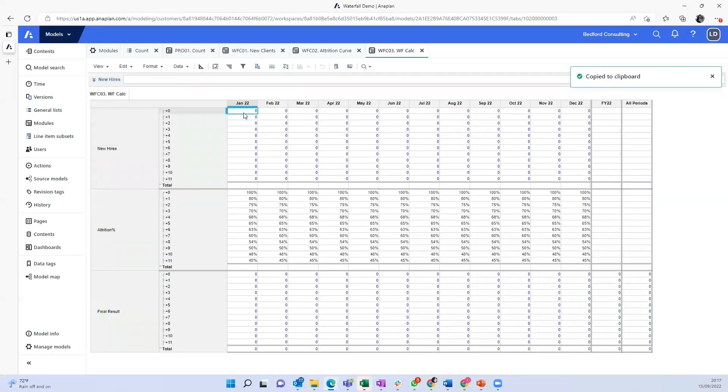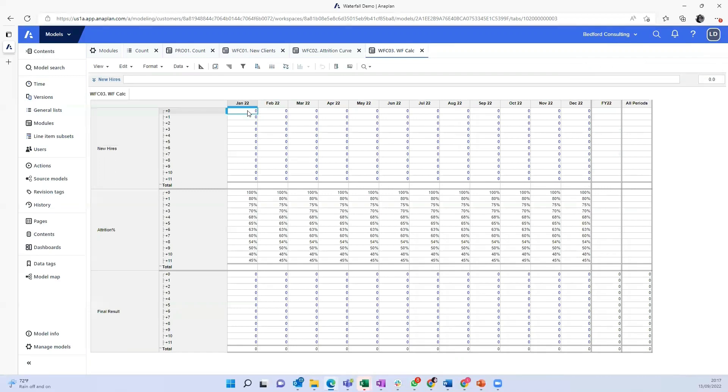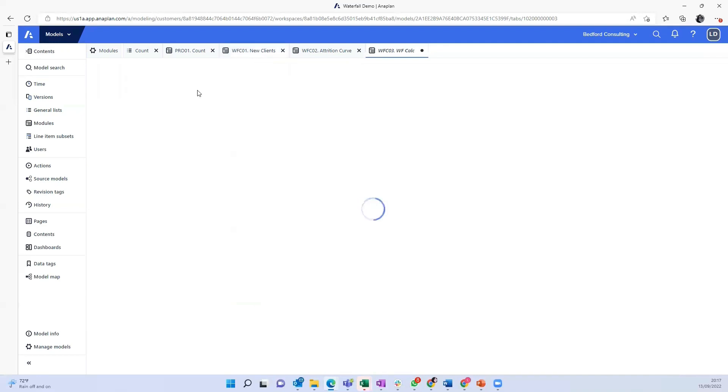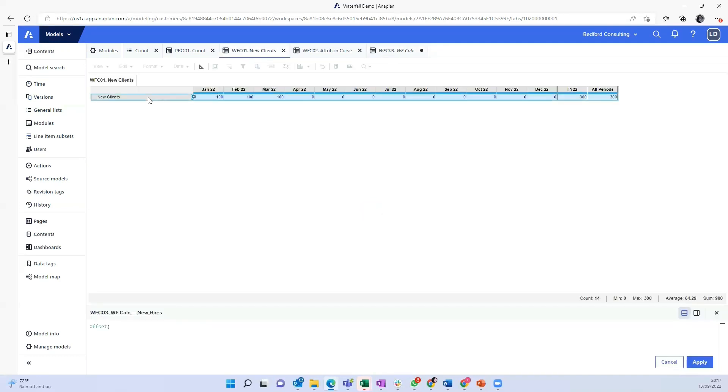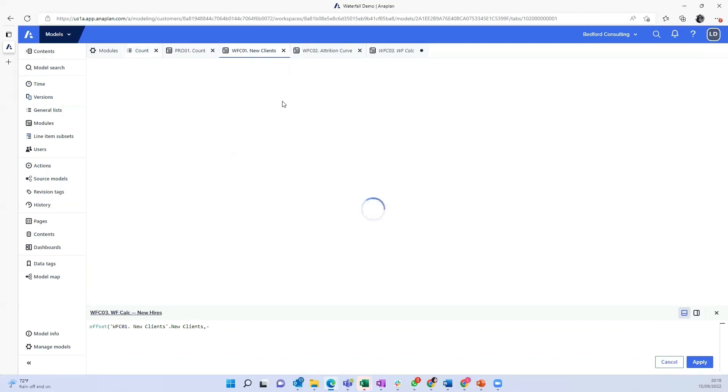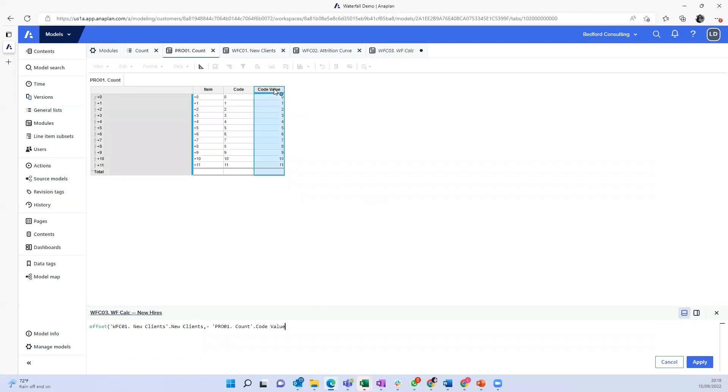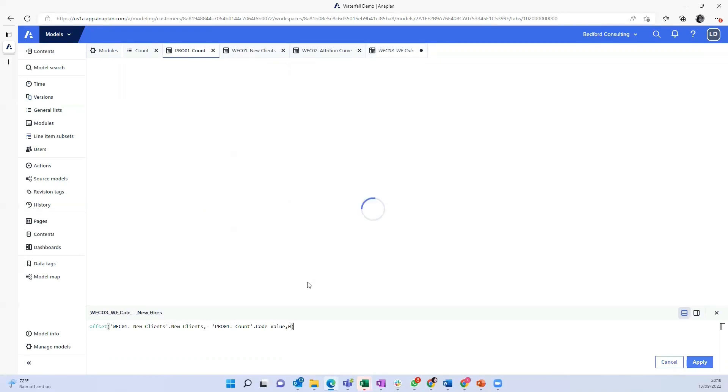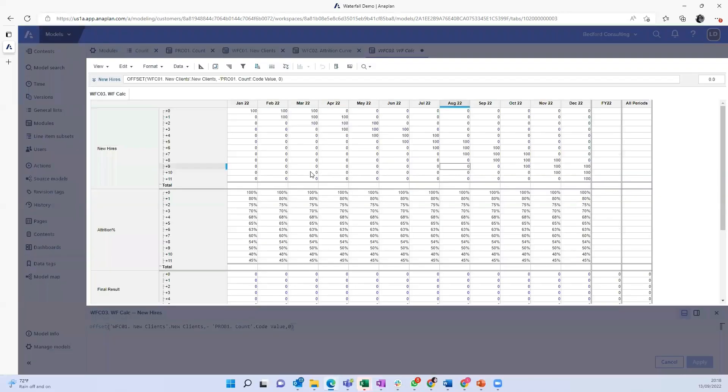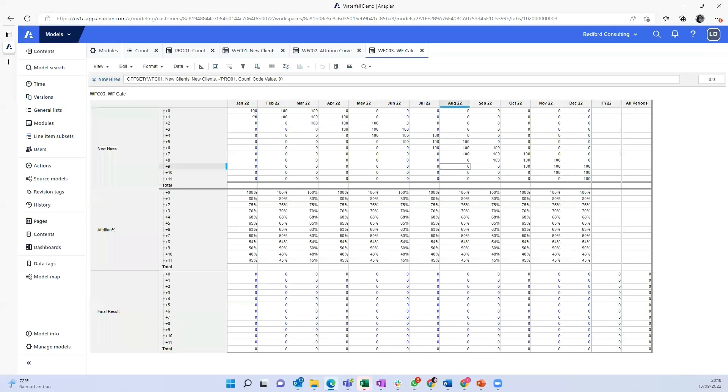And the new hires, what we want to do is that we bring them offset by the count. So my formula for the new hires would be an offset. And I'm going to pick the new clients. And the criteria for my offset will be minus the count property, which is the code of the count item itself.